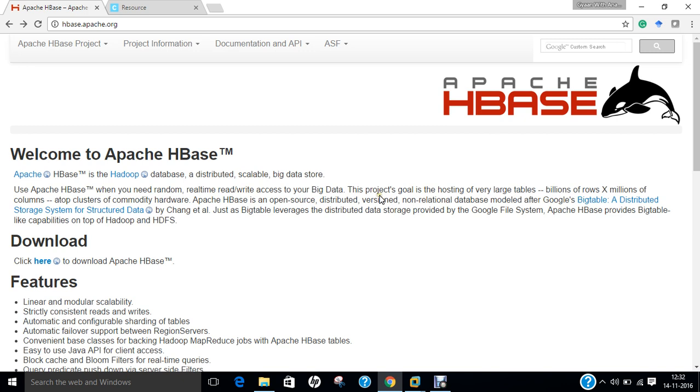Now if we talk of some introduction, Apache HBase is an open source, non-relational distributed database modeled after Google's BigTable and is written in Java. It is developed as part of Apache Software Foundation's Apache Hadoop project and runs on top of HDFS, that is Hadoop Distributed File System, providing BigTable-like capabilities for Hadoop. That is, it provides a fault-tolerant way of storing large quantities of sparse data, that is small amounts of information caught within a large collection of empty or unimportant data, such as finding the 50 largest items in a group of 2 billion records or finding the non-zero items representing less than 0.1% of the huge collection.